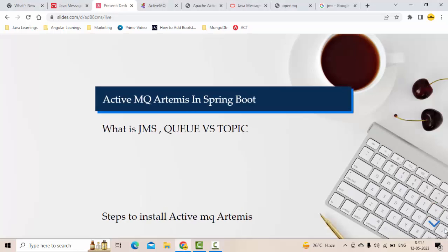Hello guys, it's me Kartik. Hope you guys are doing really good. Today we are starting a really interesting playlist called ActiveMQ Artemis with Spring Boot. This comes under the Java messaging platform, covering how we can send and receive messages. I'll be making a couple of use cases as part of this playlist, so I would highly suggest you guys watch the entire playlist.